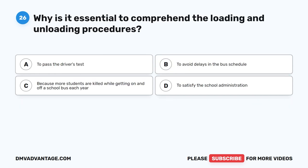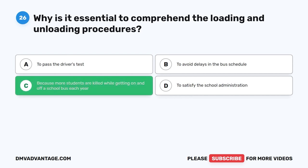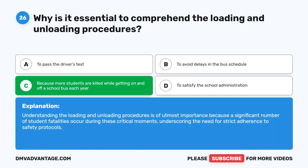Question 26. Why is it essential to comprehend the loading and unloading procedures? A. To pass the driver's test. B. To avoid delays in the bus schedule. C. Because more students are killed while getting on and off a school bus each year. D. To satisfy the school administration. The correct answer is C. Understanding loading and unloading procedures is of utmost importance because a significant number of student fatalities occur during these critical moments, underscoring the need for strict adherence to safety protocols.